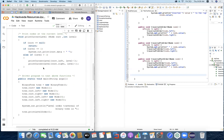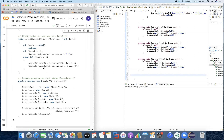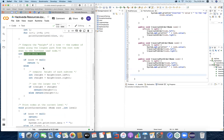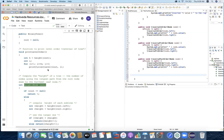Finally, we print the level order. Once you call print level order, within it we calculate the height of the root, then calculate the iterator — starting from 1 up to the height of the tree — and process one by one for each level within that height, printing all the nodes of that current level.